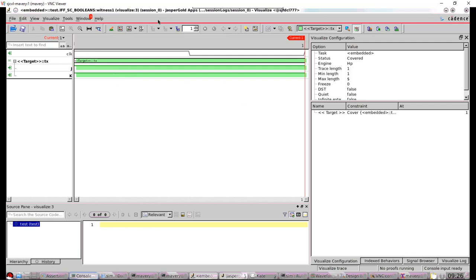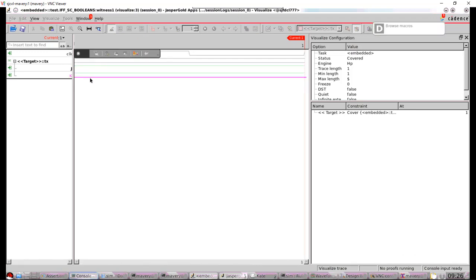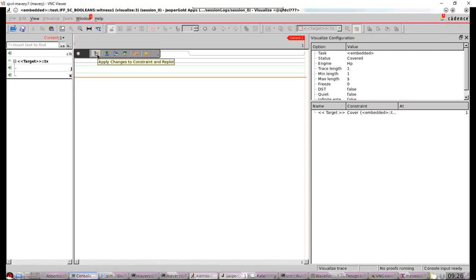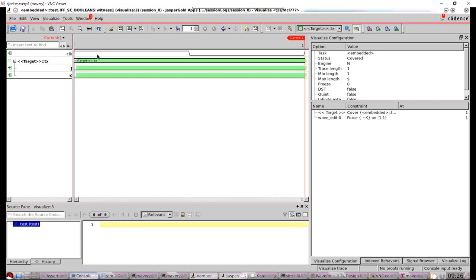Now the cool thing about Jasper is you can use this wave edit feature, this button here, waveform with a pencil on it. Click that. And I say, I don't want J to be one there. I want it to be zero. Okay. And I regenerate that waveform. So can the tool reproduce the cover? Yes, it can by making K zero and J zero.